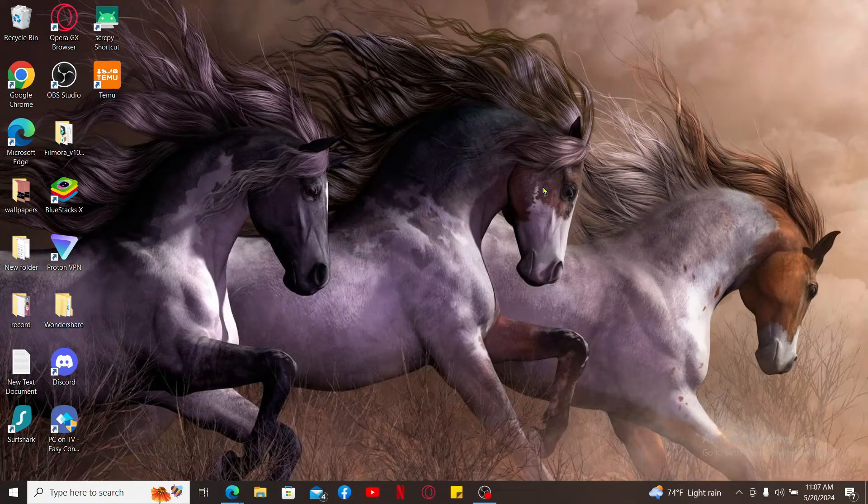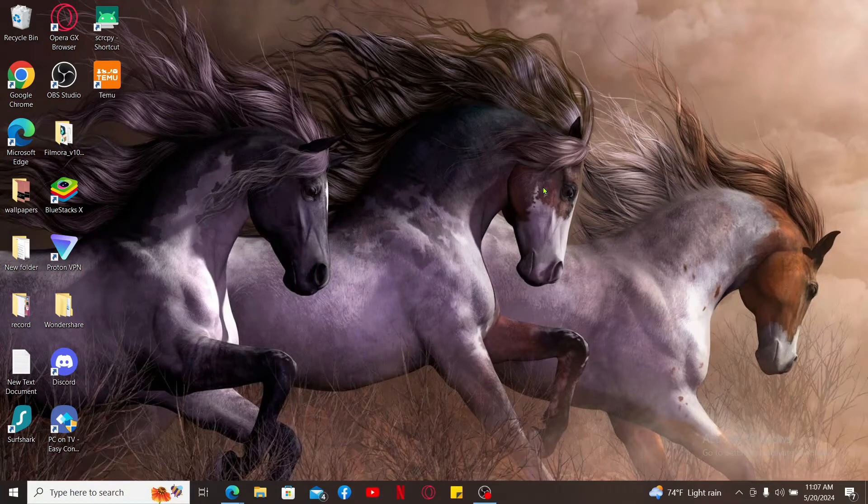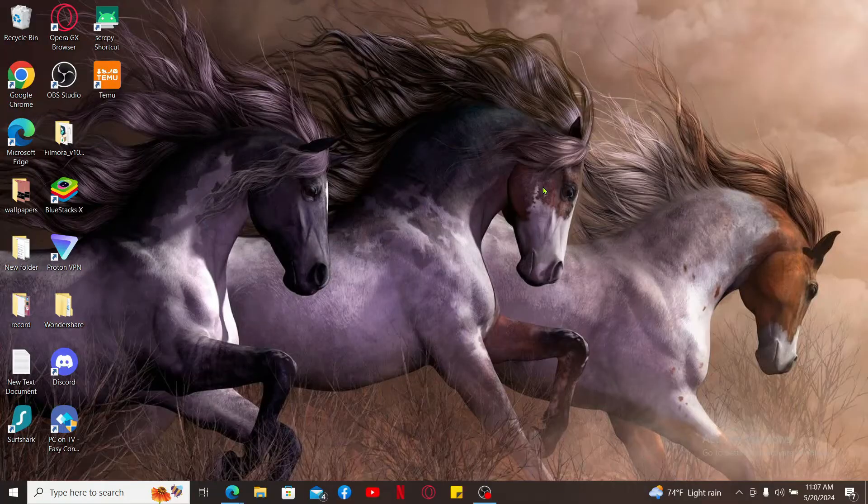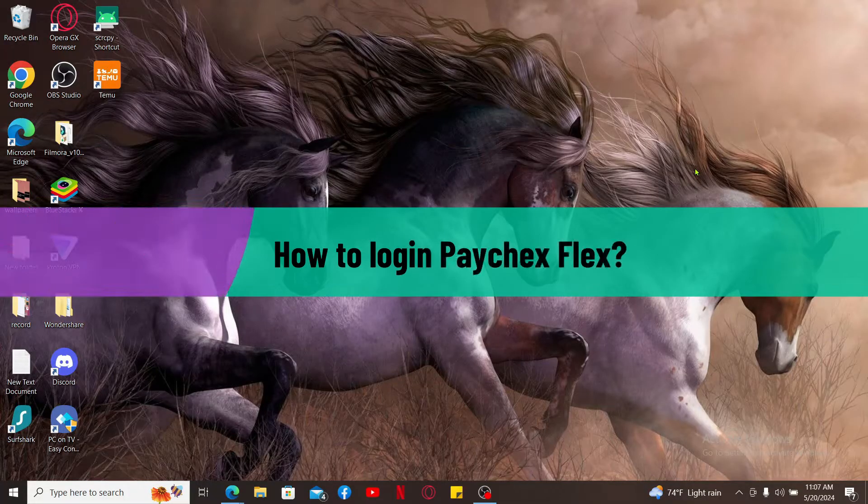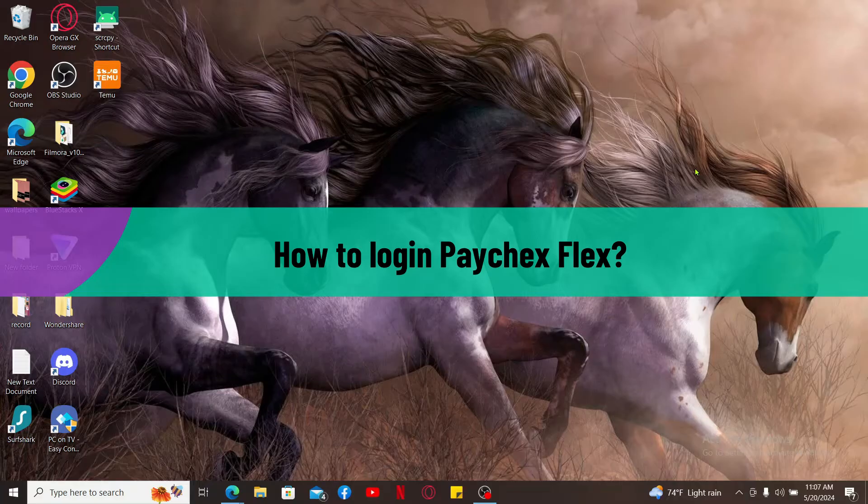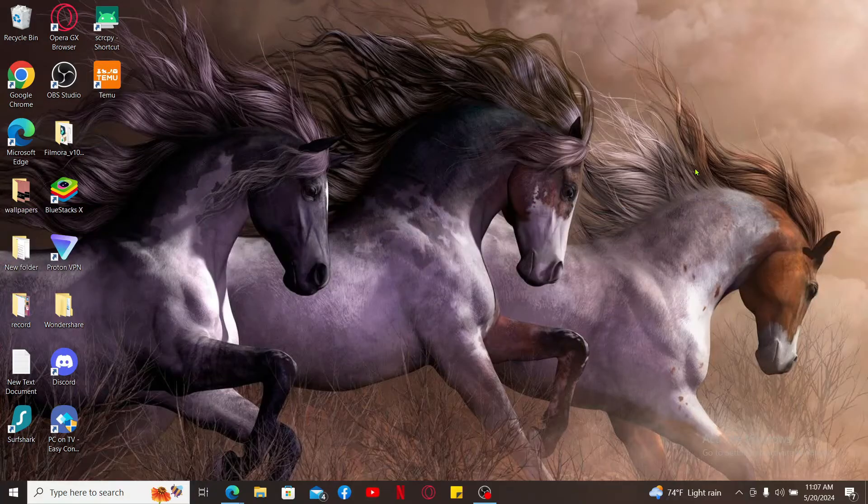Hi everyone, welcome back to another video from Tech Basics. In this video we will be learning how to log into Paychex Flex. So without wasting much of our time, let's dive into the video.